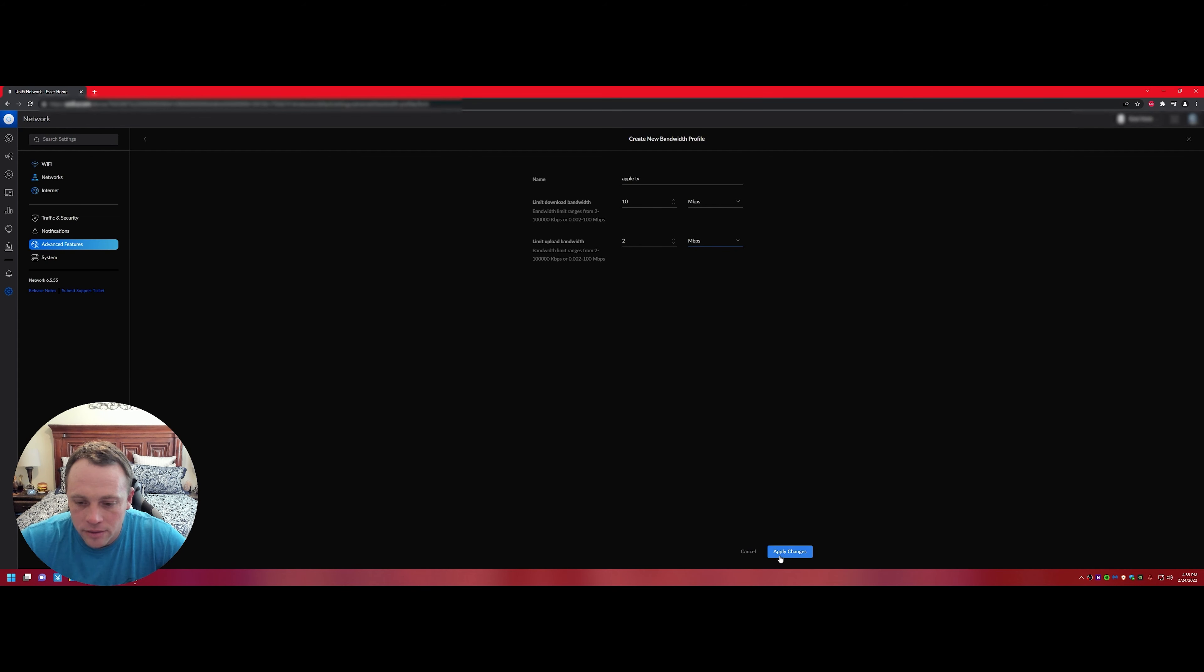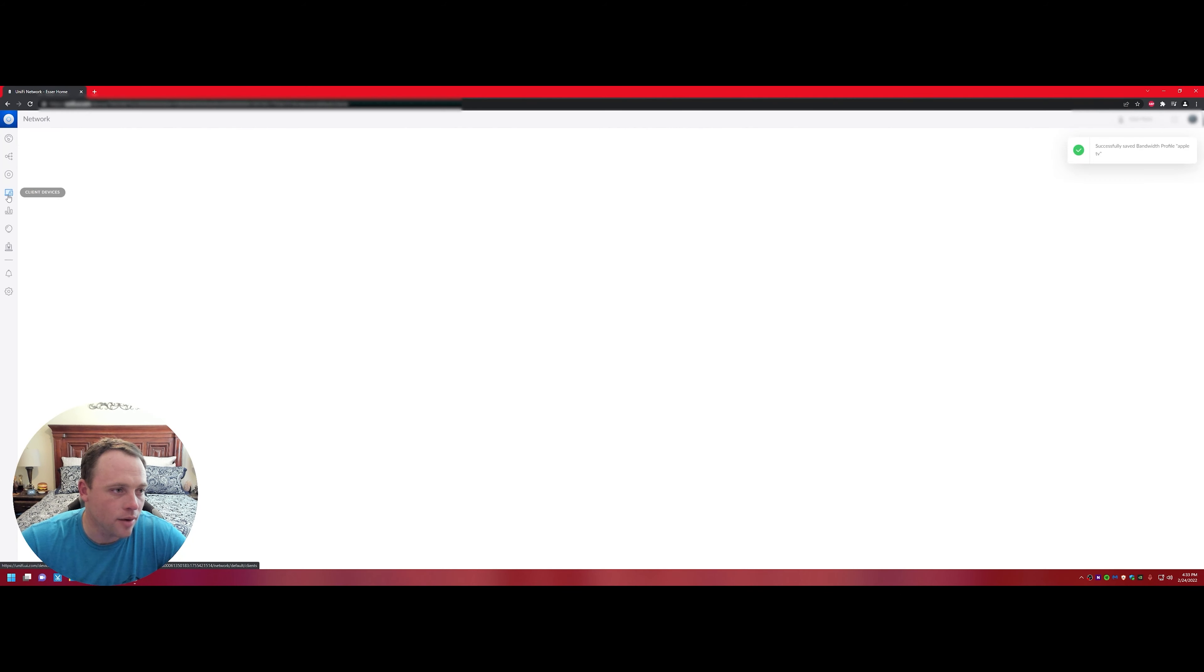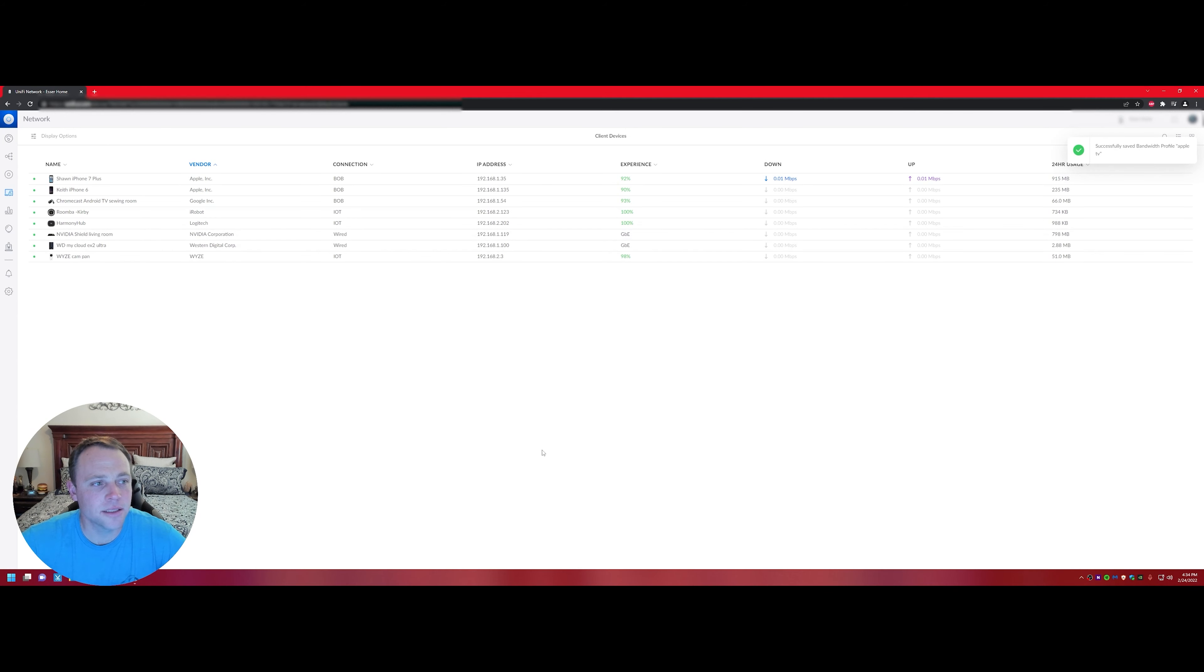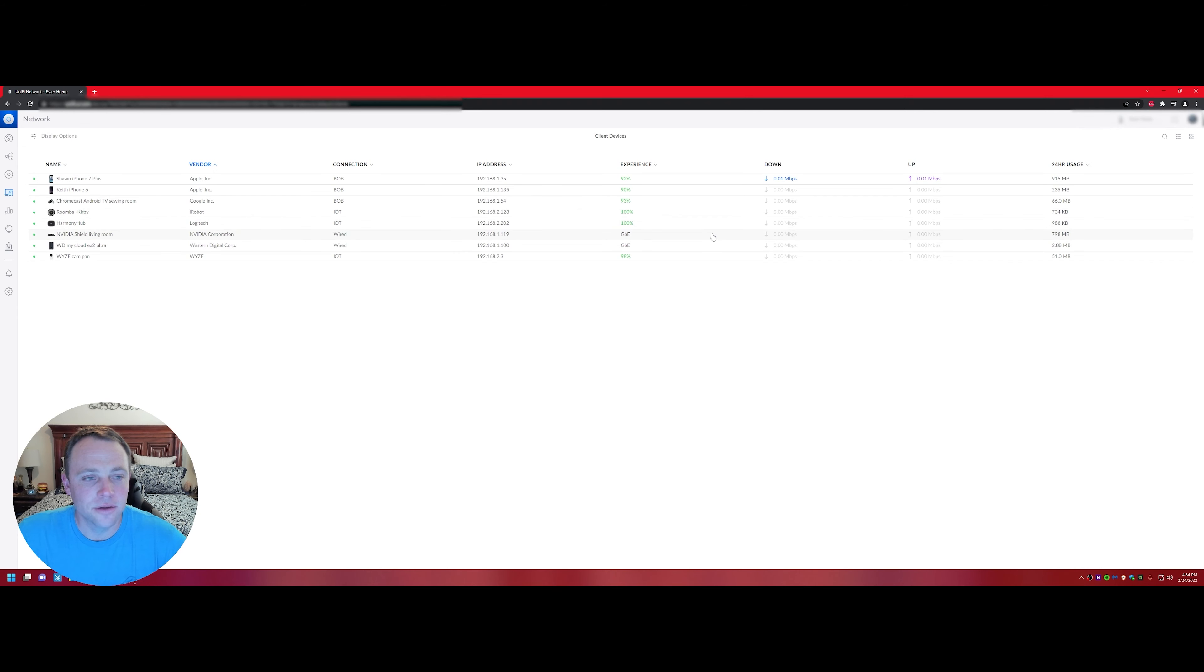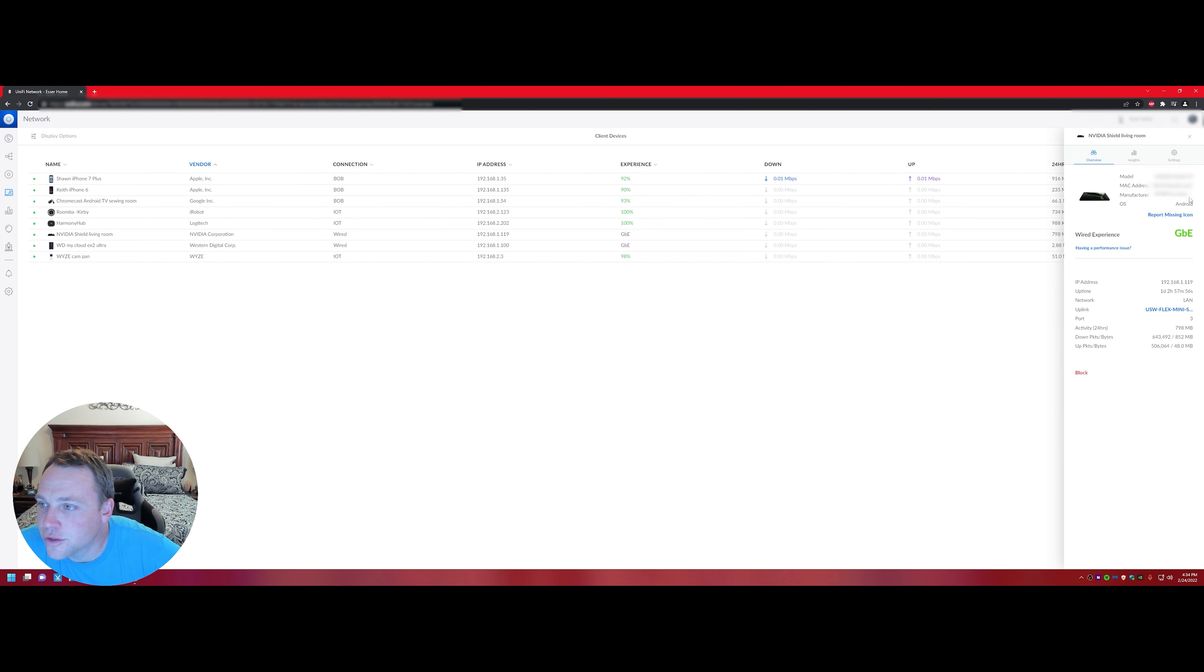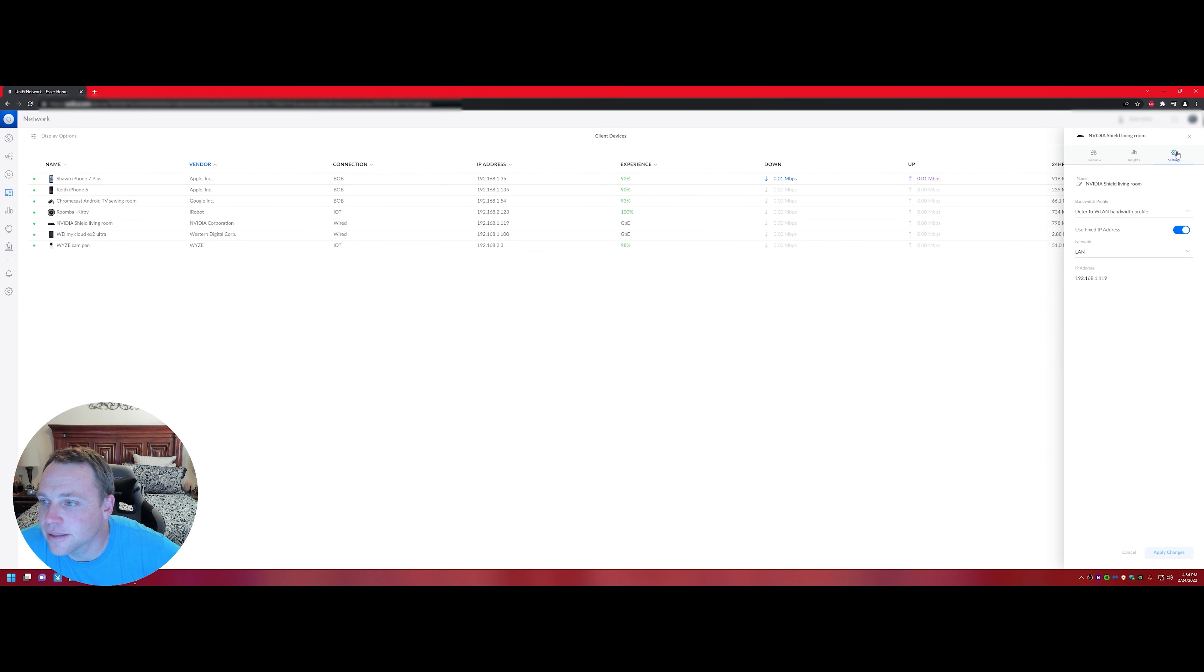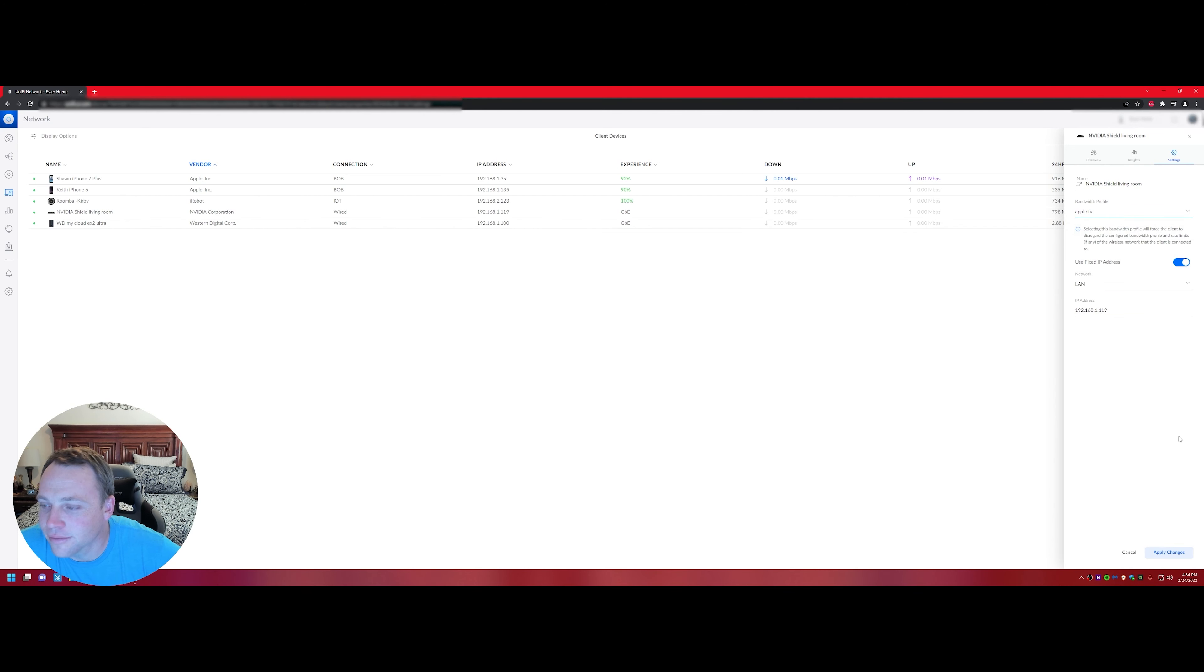Let's just do two megabits there and we'll set it to megabits again. Now we'll hit 'Apply Profile' for Apple TV. Now we'll go to the devices on the network, the clients. Here are all the clients. There's the Nvidia Shield. We'll click on it.